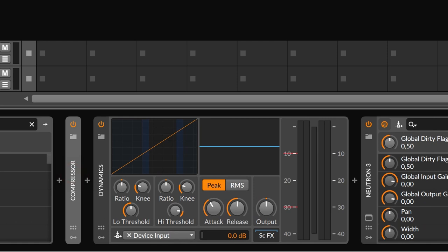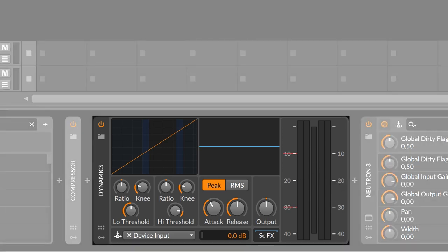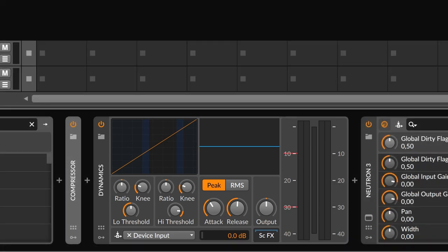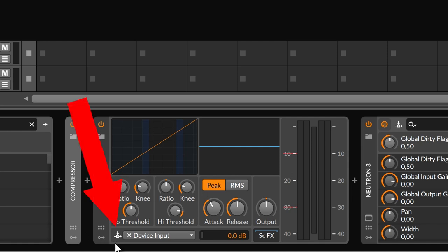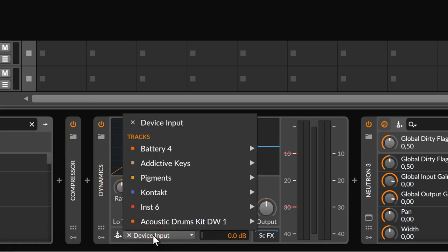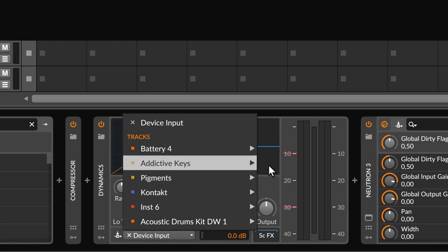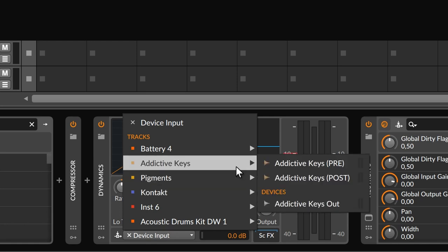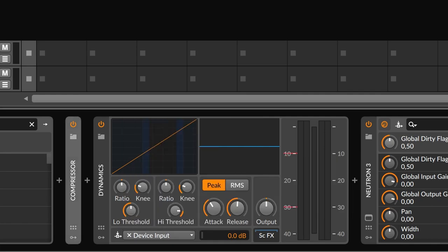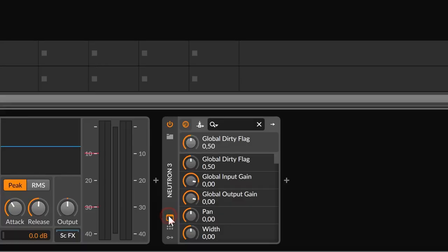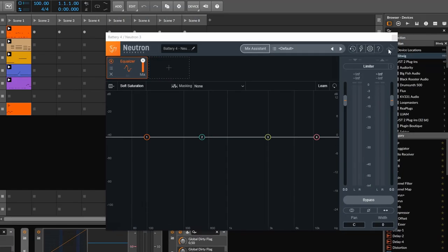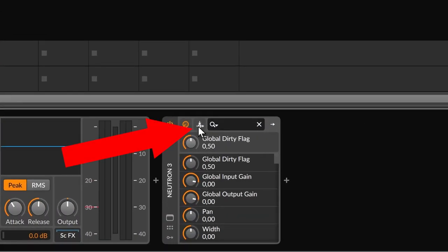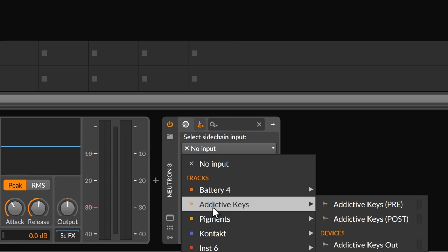For sidechaining you would typically use the Dynamics device. There's a symbol that represents side-chaining, and you can select an input and choose either pre or post fader — that's how you do it. It works almost exactly the same with third-party plugins. For example, here we have an instance of Neutron — we have that same symbol, we select it, choose an input, and that's how you set up side-chaining. Nothing wrong with it, it's pretty easy to set up.